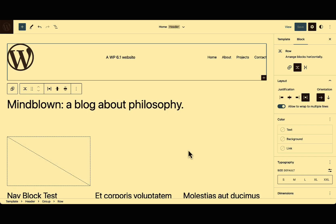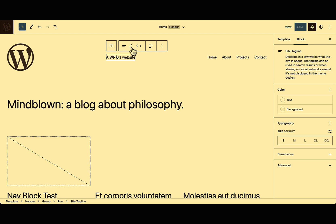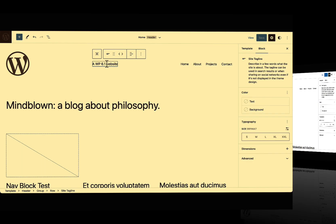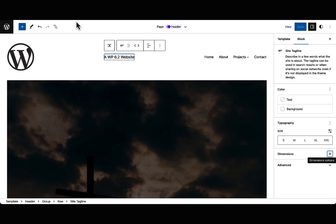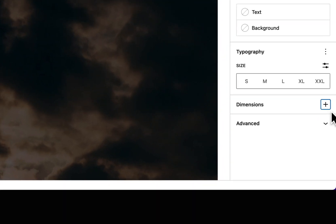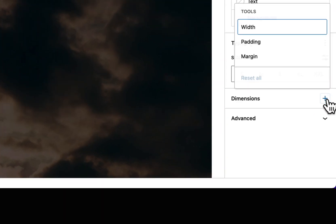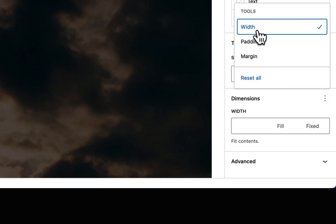Complex layouts have been possible since WordPress 6.1 using row and stack variations of the group block. However, control over the width of child items within these containers has been limited. With WordPress 6.2, a new width control has been added to child blocks.